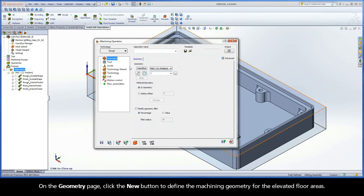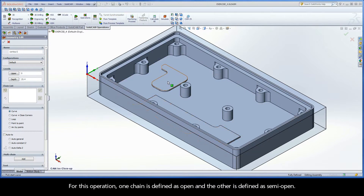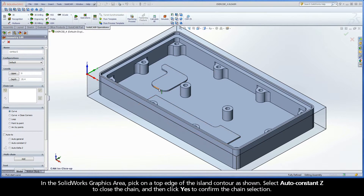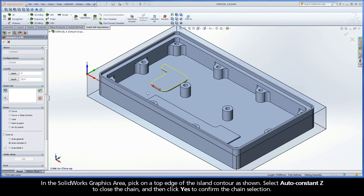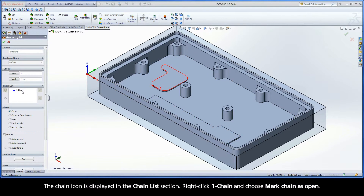On the Geometry page, click the New button to define the machining geometry for the elevated floor areas. For this operation, one chain is defined as open, and the other is defined as semi-open. In the SolidWorks graphics area, pick on a top edge of the island contour as shown. Select Auto Constant Z to close the chain, and then click Yes to confirm the chain selection. The chain icon is displayed in the Chain List section.